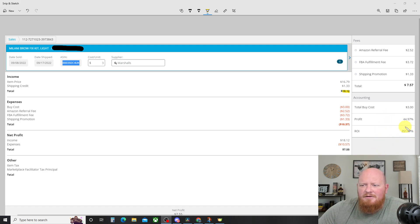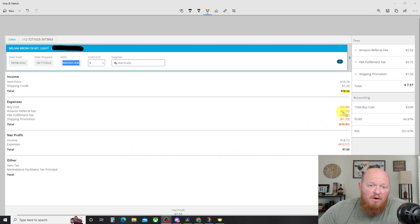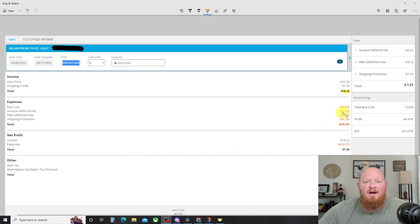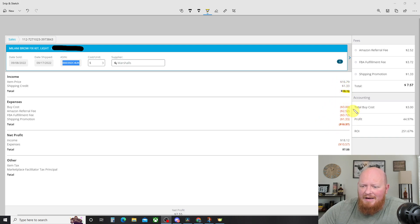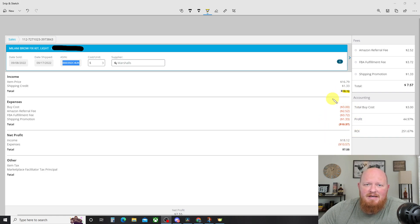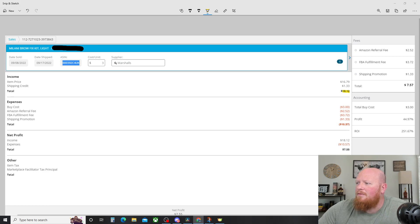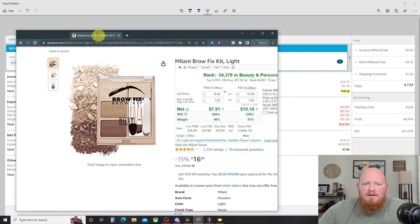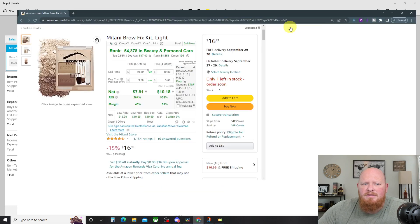And what else on this page do we need to know? Only that when people hear, hey, I bought this for $3 and sold it for 18, that doesn't mean you made $15. You have to pay Amazon fees and they can be pretty steep depending on the size of the item in the category.